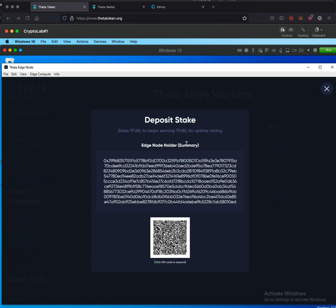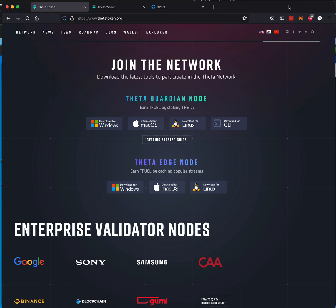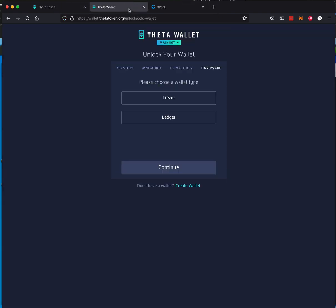So what we're going to do is we're going to click on Stake TFUEL and you'll see the summary. It's very similar to the summary when you are staking your Theta.